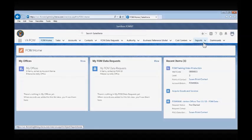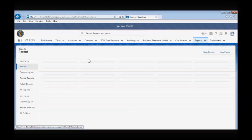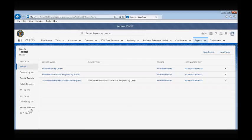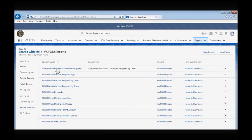Let's move on to the Reports and Dashboards tab. We will start with the Reports tab. To navigate to the FOM Reports, click on the Shared with Me link on the left-hand side of the Reports screen and select the VA FOM Reports folder.